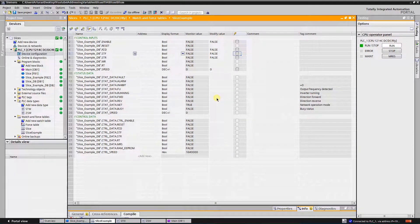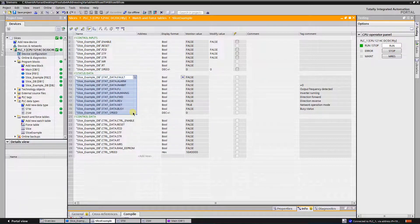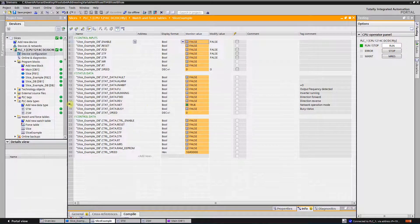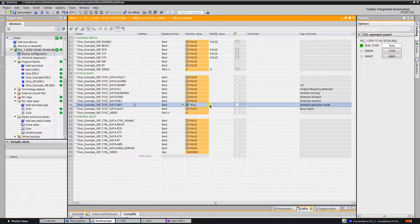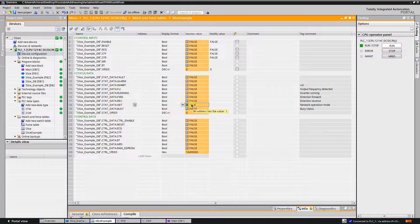For test purposes I have made a watch table, which is divided into three parts: the first one is for control input data for the function block, here I have status data that will be stored from the frequency converter, and here is control data that will be sent to our frequency converter. Let's go online. I can see one active bit showing that my VFD is in network operation mode, which means I can start to control it.